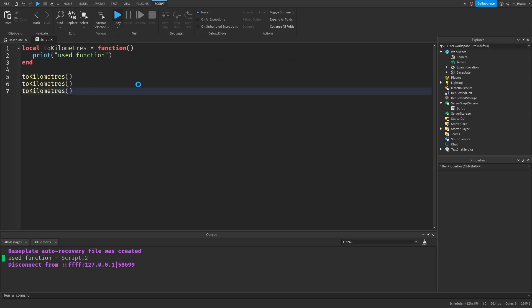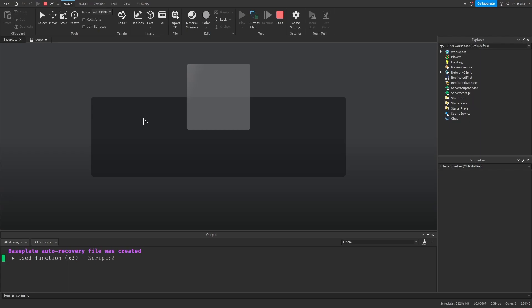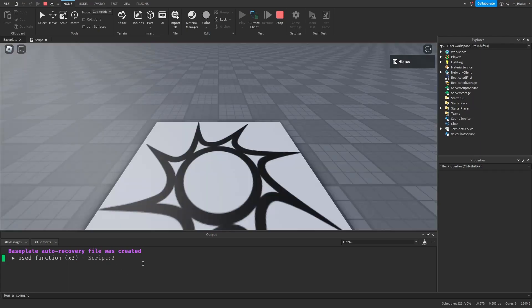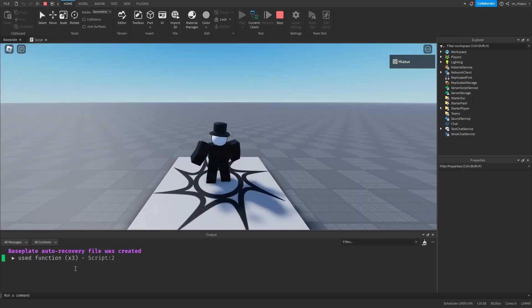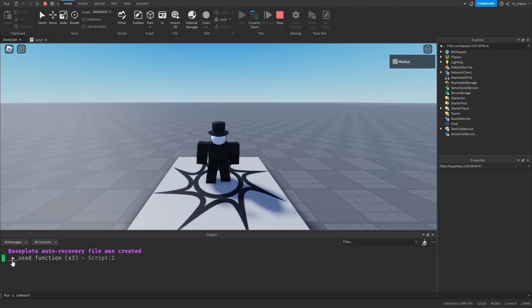So if you test the code — there we go. Roblox just writes "times 2" or "times 3" instead of writing the whole string again to save space in the output. But if you press on the arrow next to it, you can see all three strings properly.